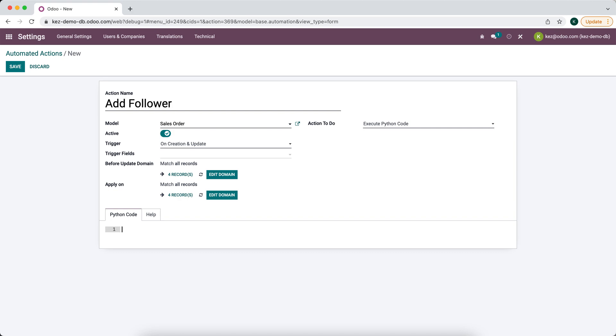What we need to execute is the following line of code: it's essentially record.message_subscribe.